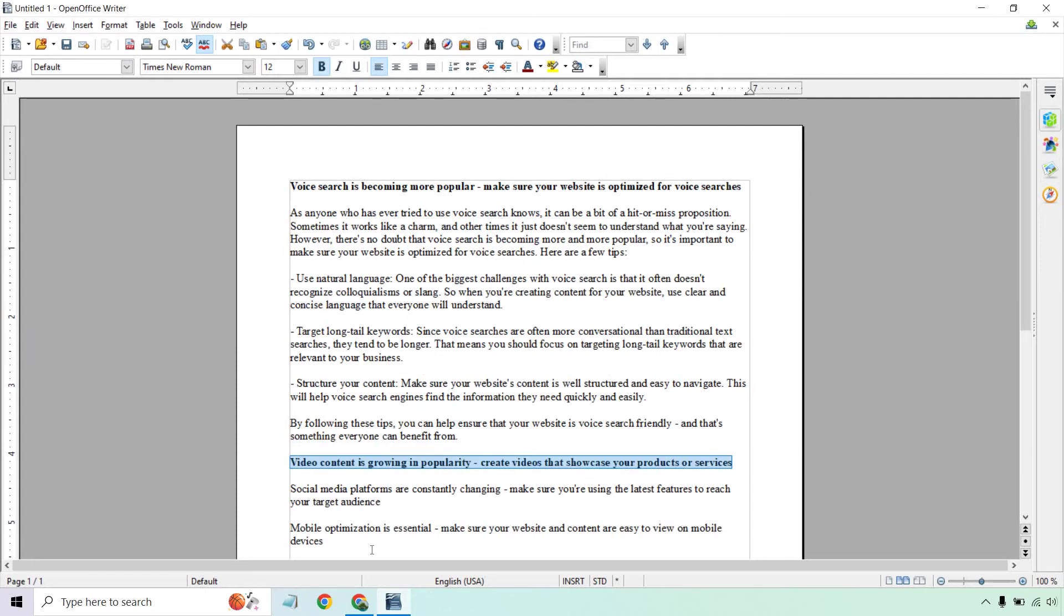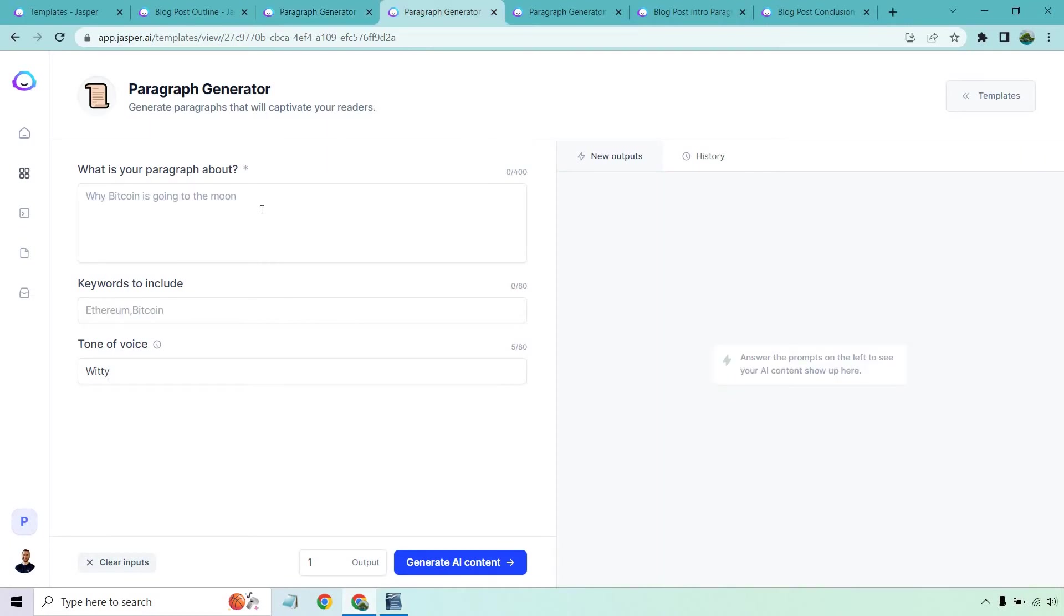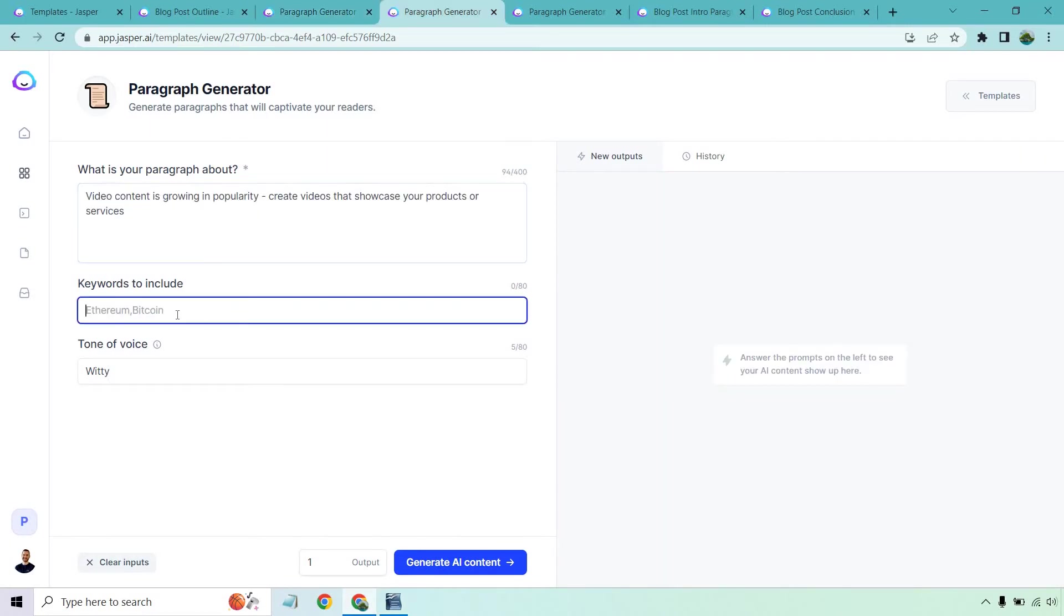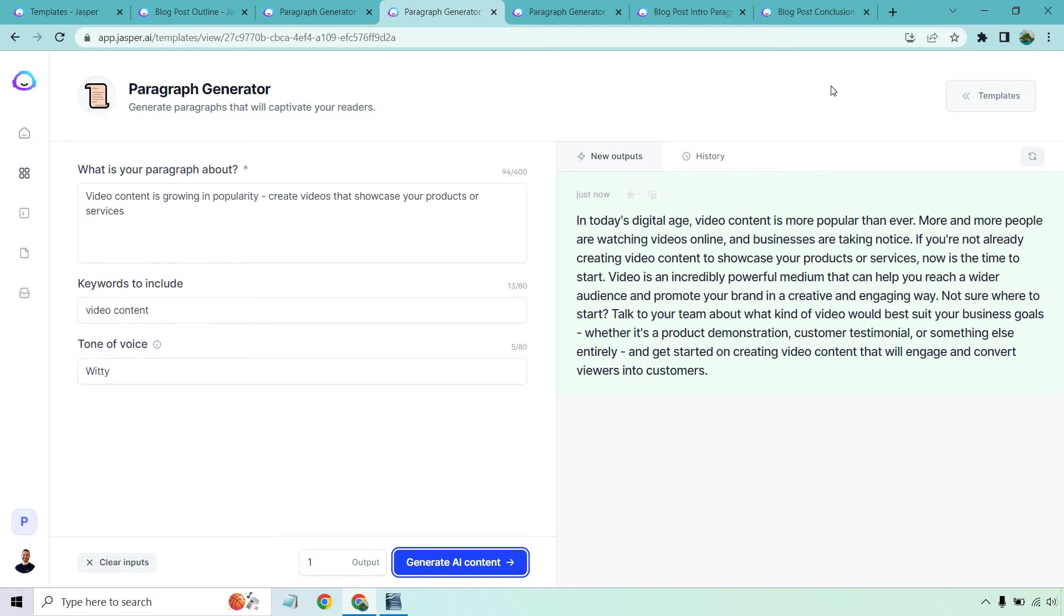And next, what I want to do is copy the next one. I think you get the idea of where I'm going here. Let's paste this in. This is about video content. Once again, let me run this and we'll see what we get. In today's digital age, video content is more popular than ever. More and more people are watching videos online and businesses are taking notice. If you're not already creating video content to showcase your products or services, now is the time to start. Video is an incredibly powerful medium that can help you reach a wider audience and promote your brand in a creative and engaging way. Talk to your team about what kind of video would best suit your business goals and get started on creating video content that will engage and convert viewers into customers.